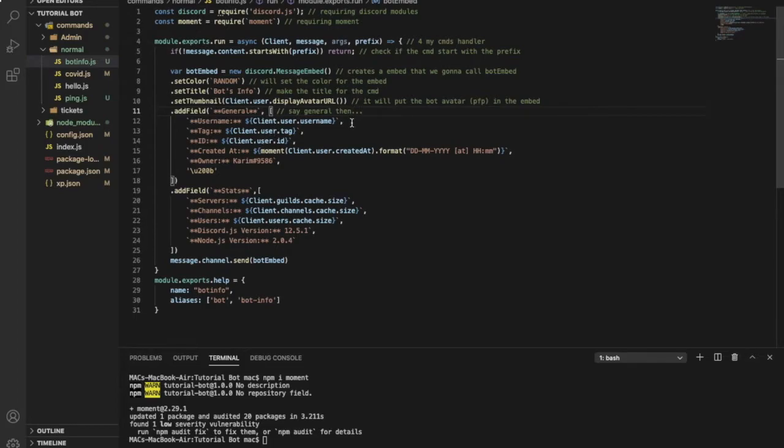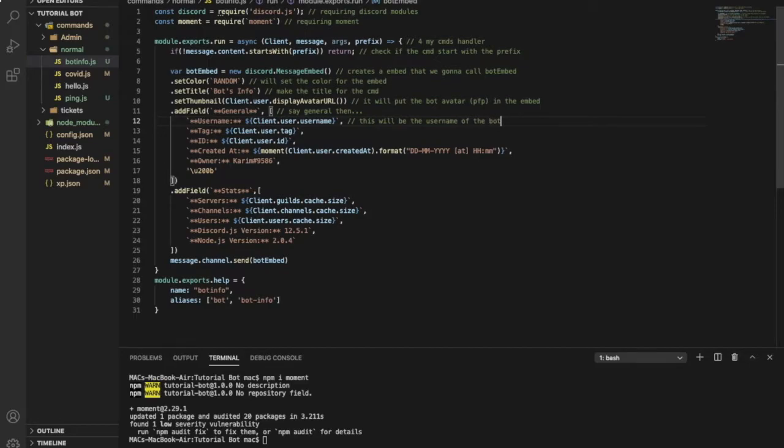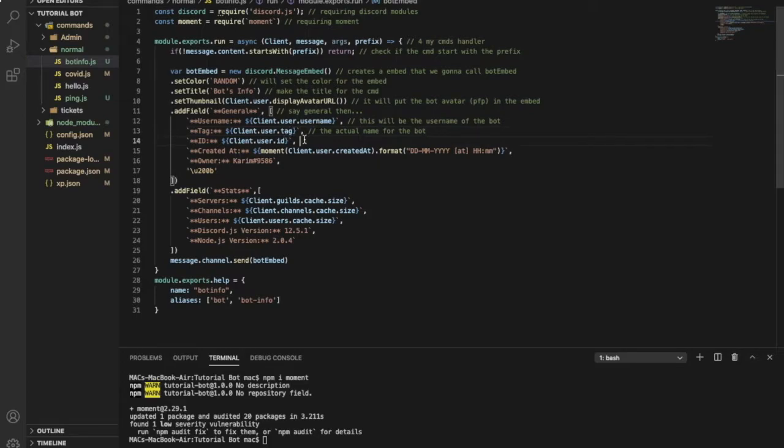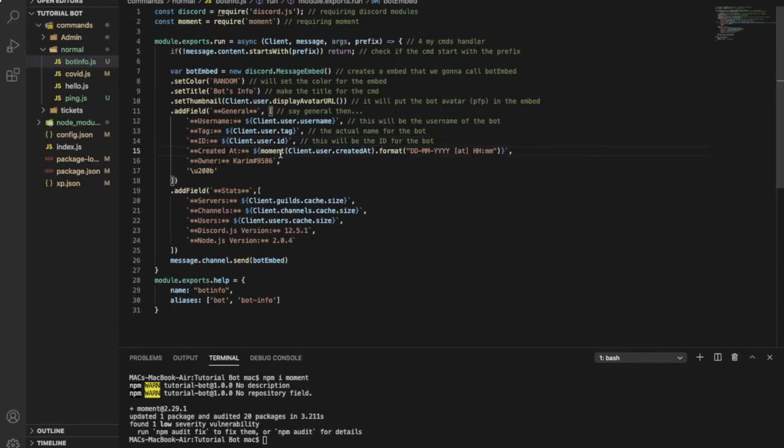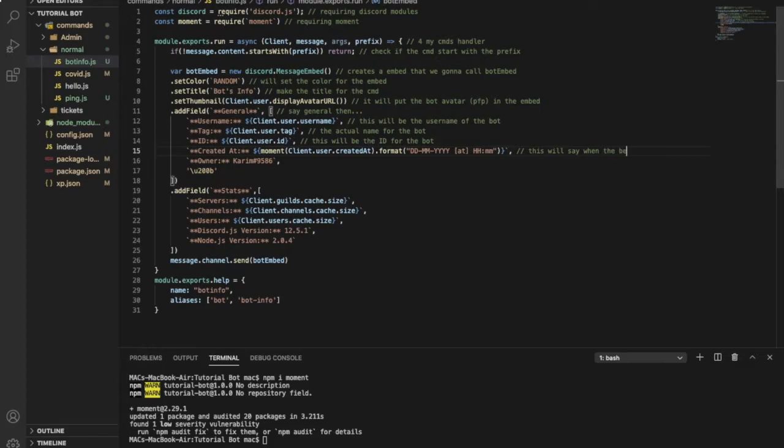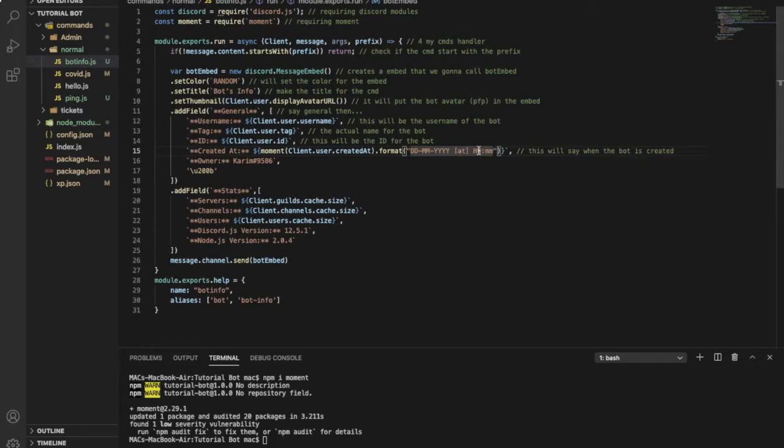Here it will just say general, then it will put this first one, so this will be the username of the bot and here the actual name for the bot. This will be the ID for the bot. Here we're going to use the moment module. This will say when the bot is created, the exact time, day, month, year, hour and minute. So this is pretty precise.